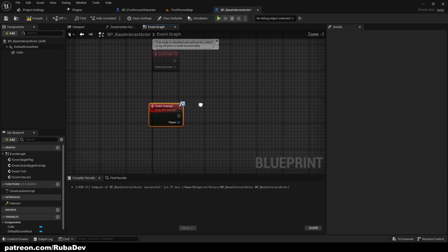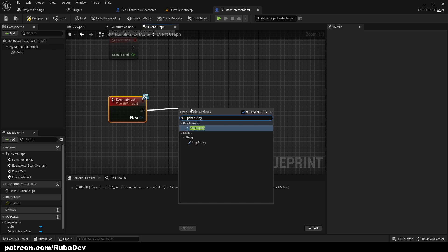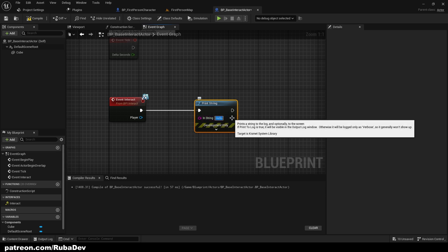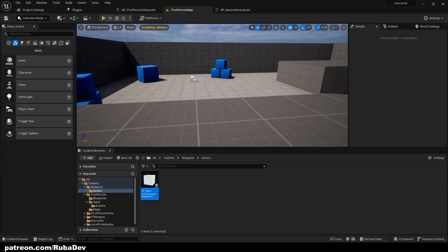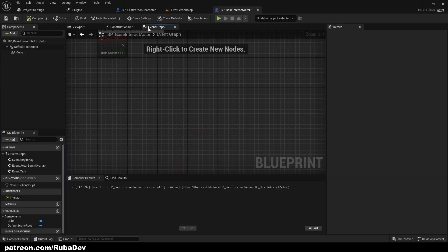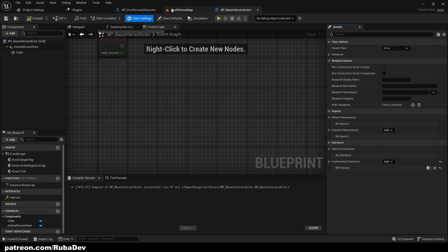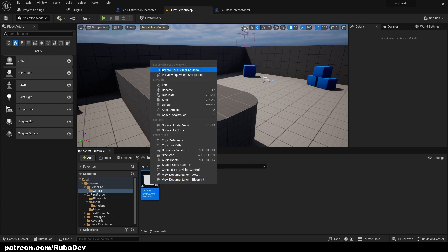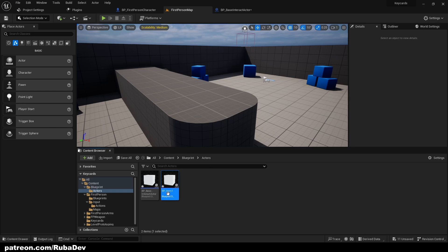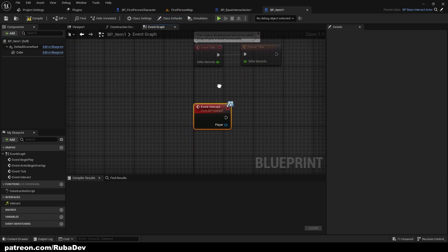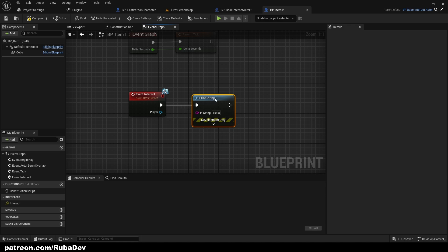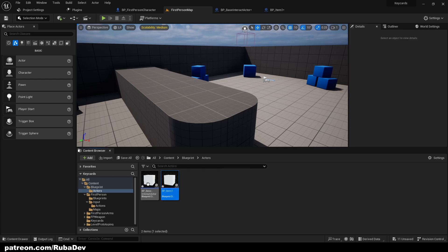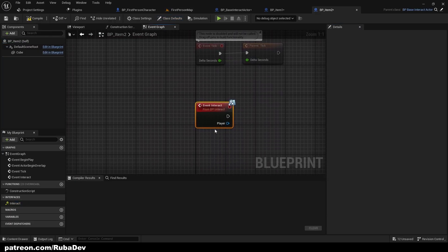From BP_Base_Interact you can create a child blueprint called BP_Item_One. Because it's a child, it already has Interact implemented. From here I'll just print string 'Item One'. I'll then create another child of BP_Base_Interact called BP_Item_Two — to show you how easy it is to create new actors — and print string 'Item Two'.